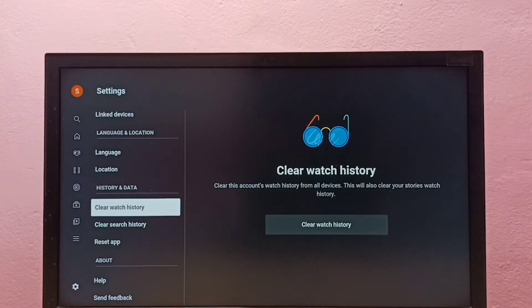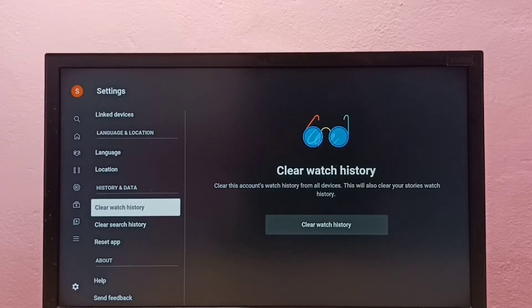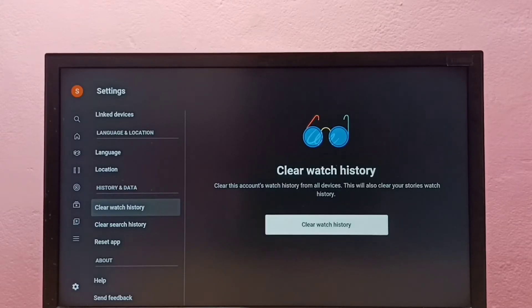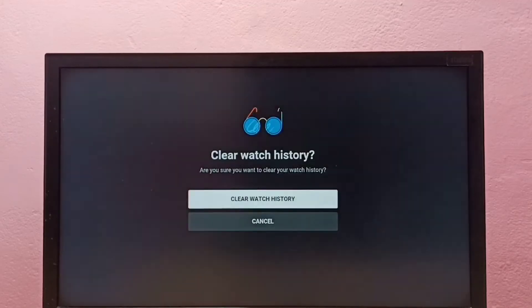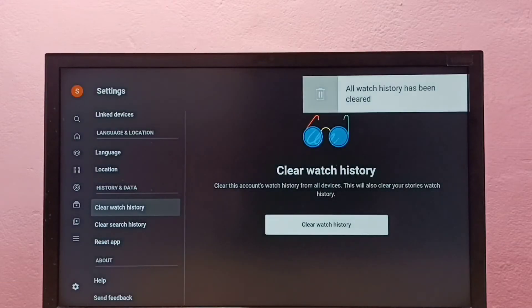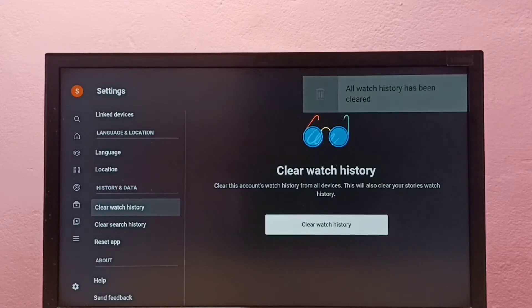Under History and Data, we can see 'Clear Watch History' — select it, then select 'Clear Watch History' again to confirm. You can see all watch history has been cleared.